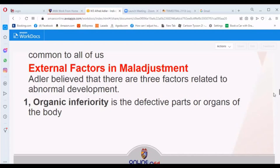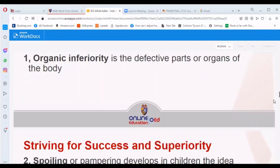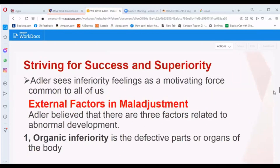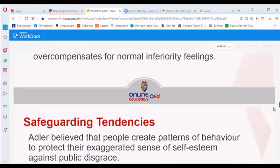The second external factor is spoiling or pampering, which develops in children the idea that they are the most important person in any situation. The third is neglect — unwanted and rejected children develop an inferiority complex due to lack of love and security from their parents. These are the external factors in the abnormal development of a person.